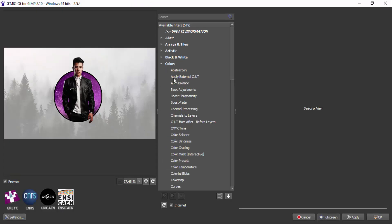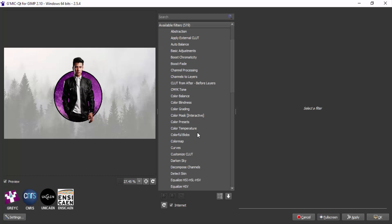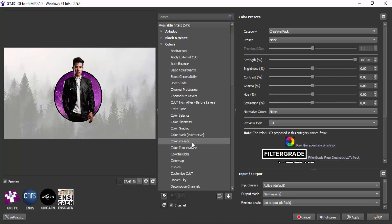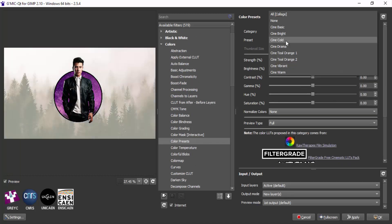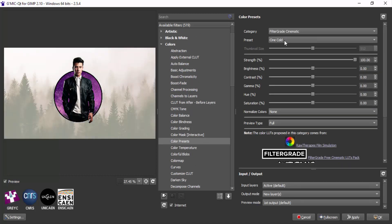Then I'm going to add a LUT to this layer by going to Filters, G'MIC Plugin, then Colors, Color Preset. You can add any LUT from this preset.